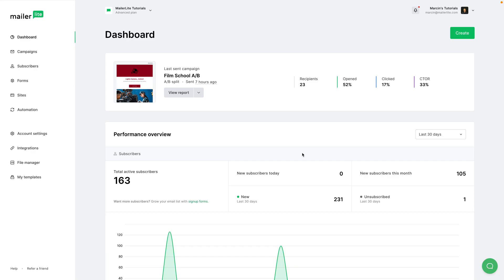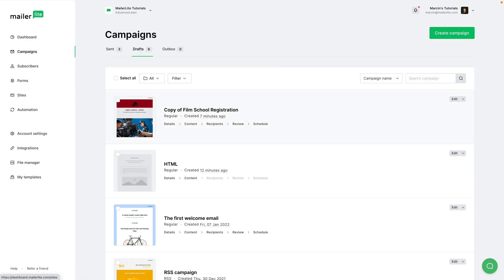This is how you can actually do this. Let's go to create an auto resent campaign. From the dashboard, go and click create right over here, or go to campaigns here and then click create campaign.